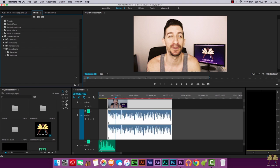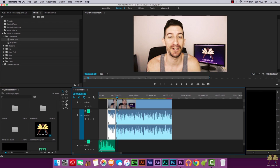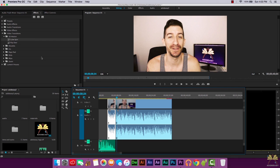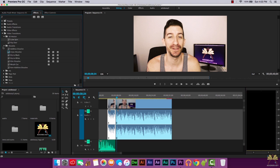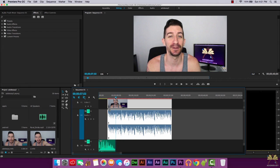If you want to create some transitions, this one is called Cube Spin — we'll just add it right there. It's a very simple, quick transition. Let's also see the Dissolve. This one is a Dip to Black — I like that a little bit more because it's simple. And I'm just going to bring it back to the regular color.